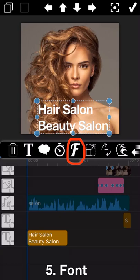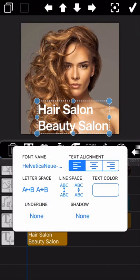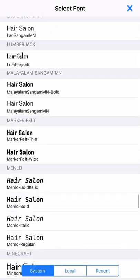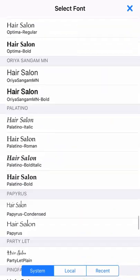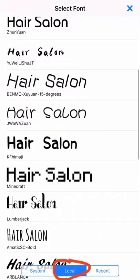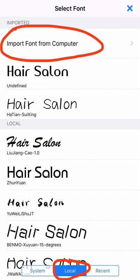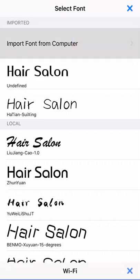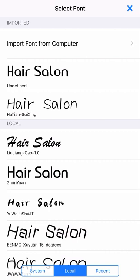The next one is very important — it's about the font icon. We can select the text font and revise the text color here. The first one is the font name, and there are lots of font style options here. In case you want to use a font which is not in our list, you can download it to your computer, then tap the Import Font from Computer icon. Follow the instructions to import the font you like to your phone, and then you can use it in Movie Spirit.